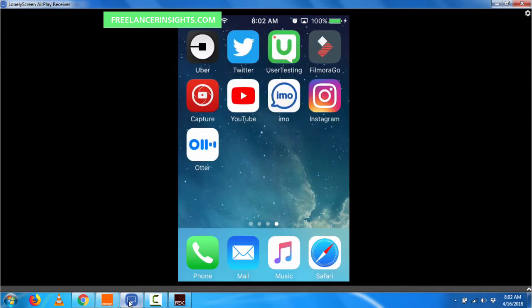The application in question is called Otter. Otter is an application by a company called AI Sense Inc, and it can transcribe your meetings, your notes, your lectures in real time as the speaker is speaking. So let's fire up the application.